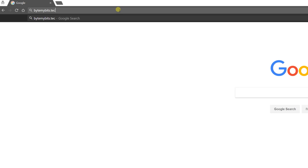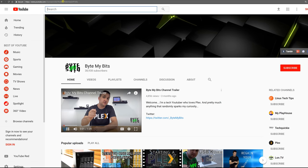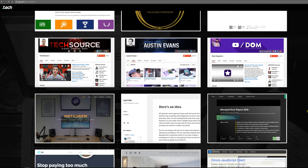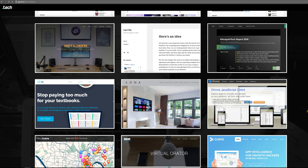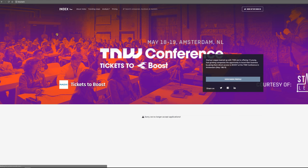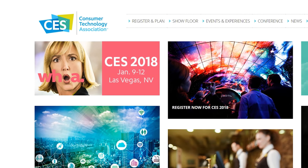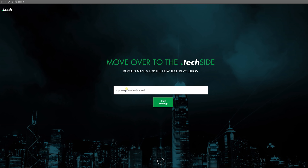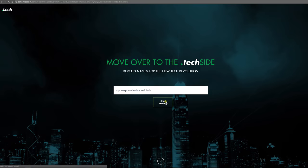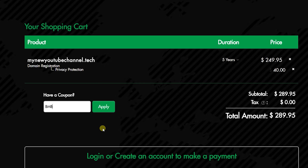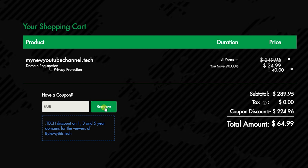If you visit ByteMyBits.tech you'll be forwarded directly to my YouTube channel. It's easy to remember and shows off I'm a tech channel right in the name. .tech domains have exploded in the last couple years with over 250,000 registrations, and brands like TNW, Hollywood, and CES.tech all have in common that they're proud of their tech roots. www.get.tech is offering up to 96% off one, three, and five year registrations.